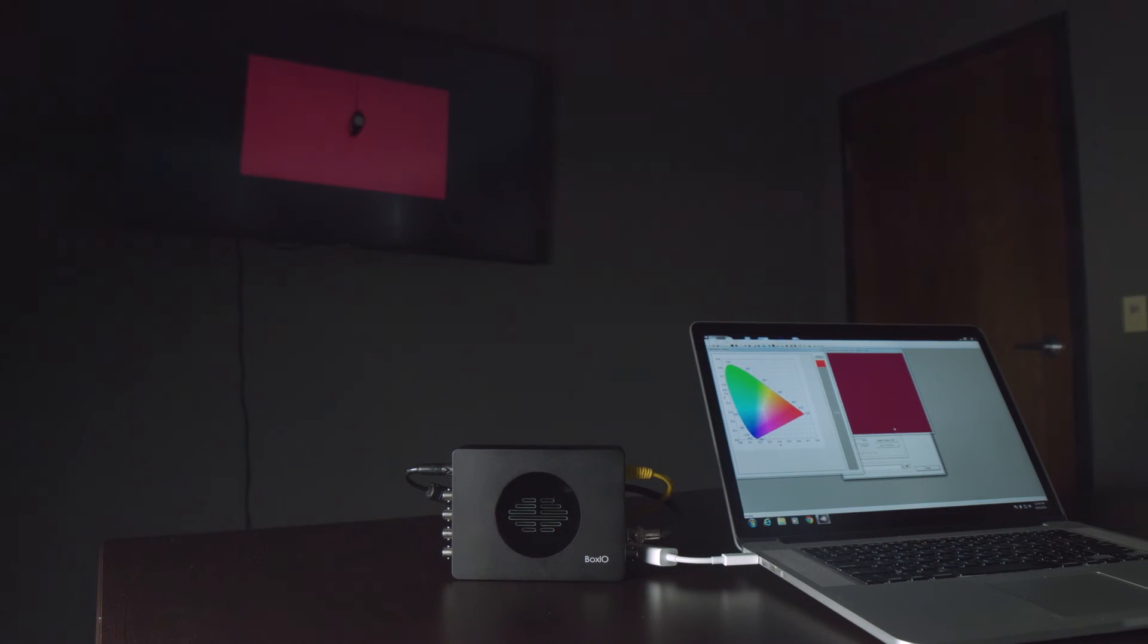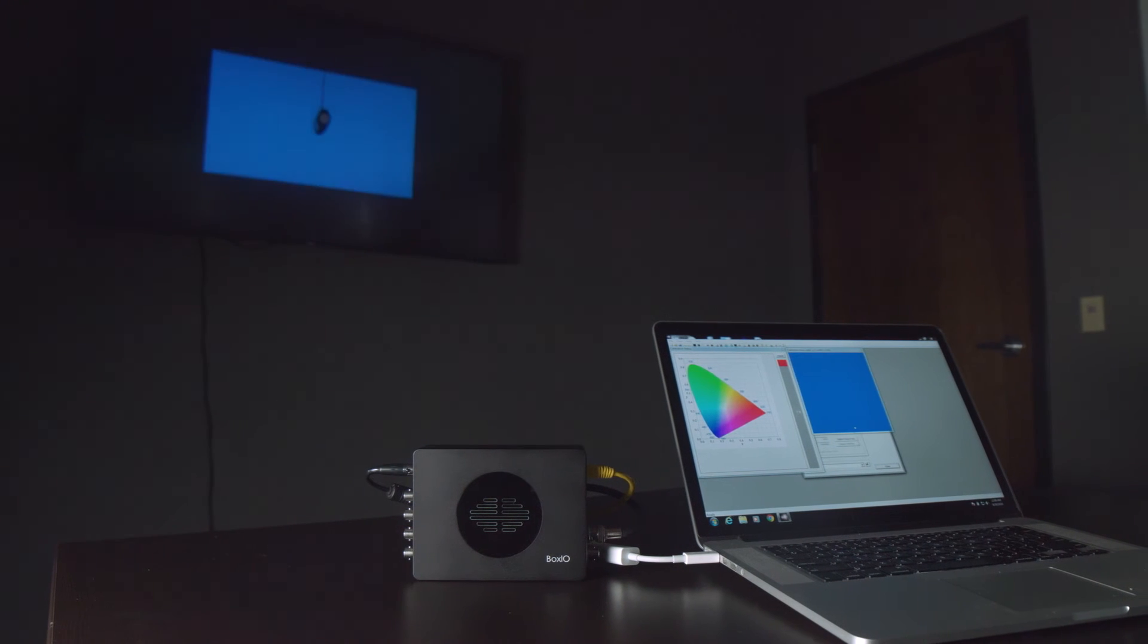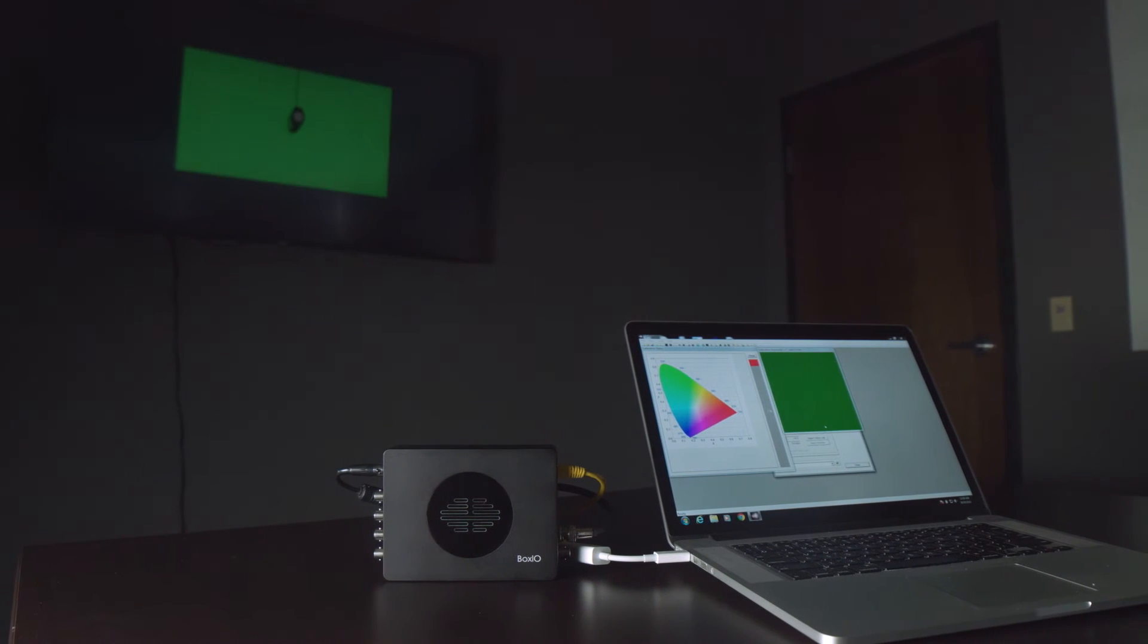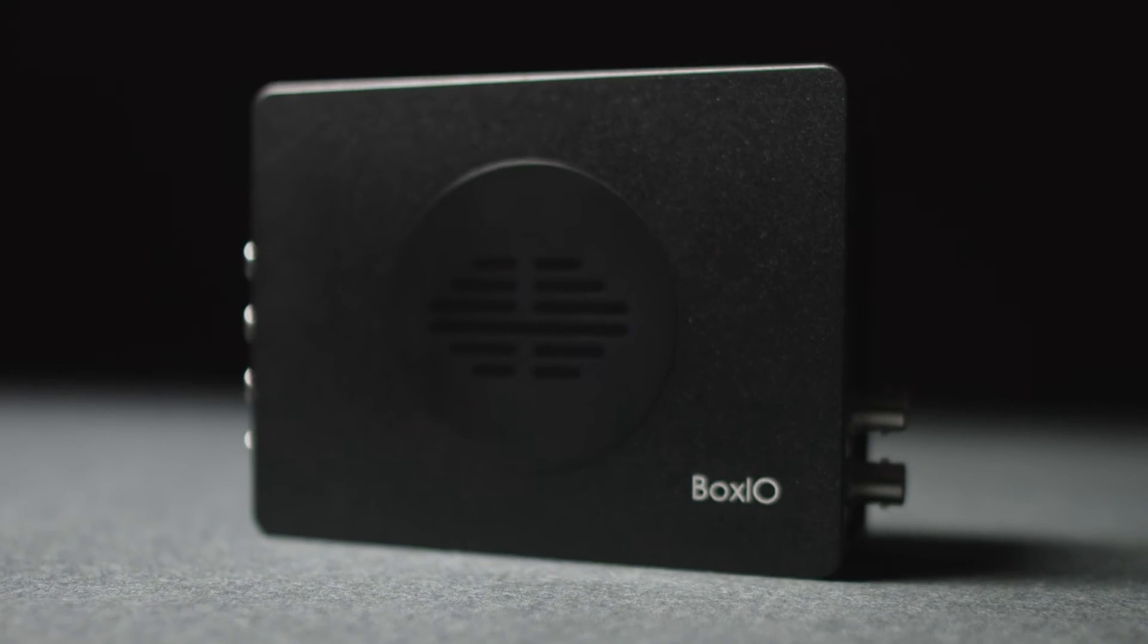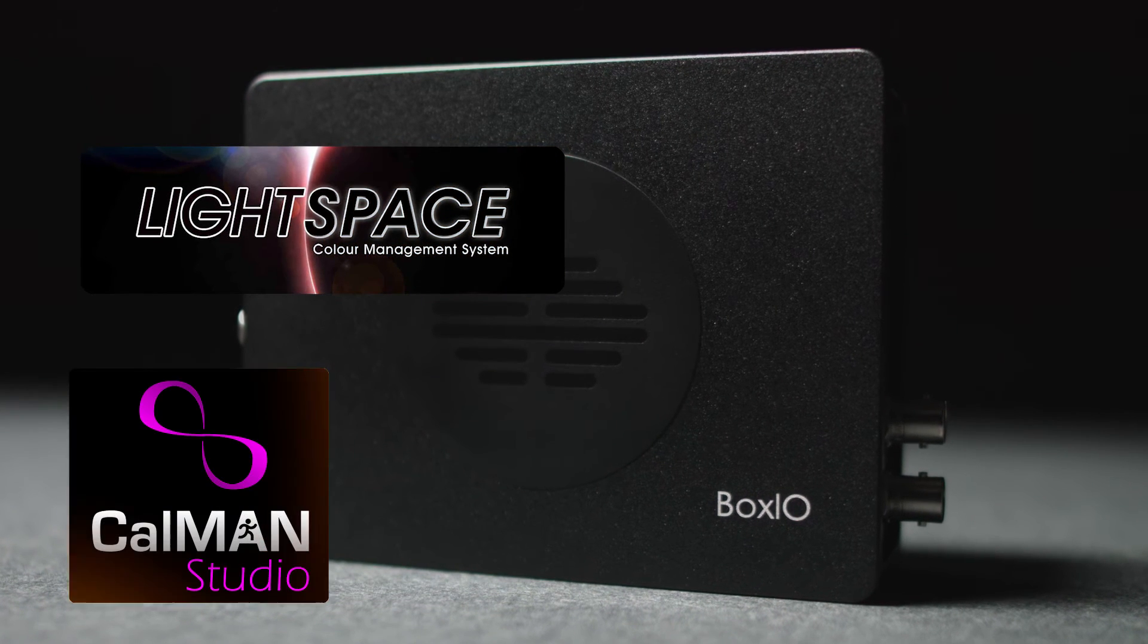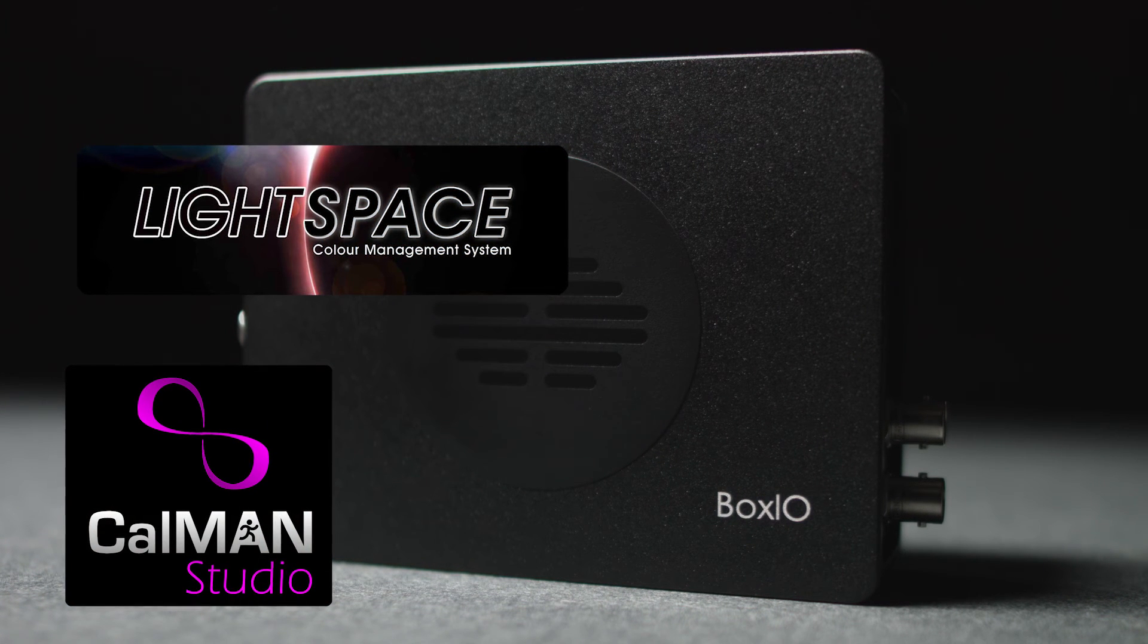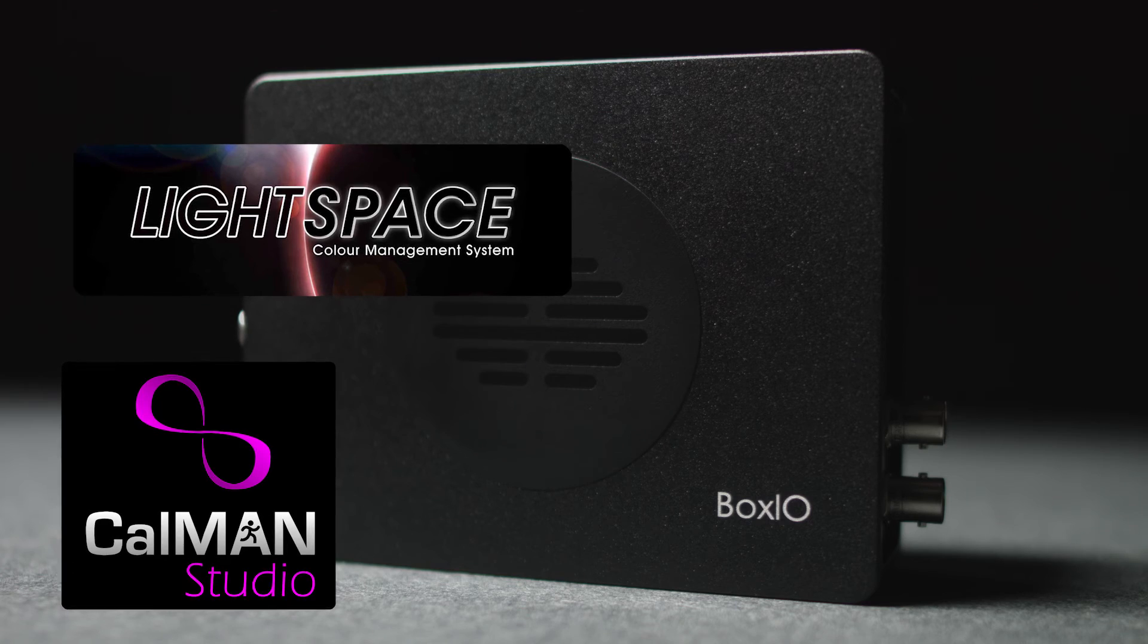BoxIO integrates with most popular LUT-related software programs. BoxIO features full integration with Light Illusion's Lightspace CMS and SpectraCal's CalMAN Studio for calibration of connected displays, test pattern generation, and direct LUT upload.